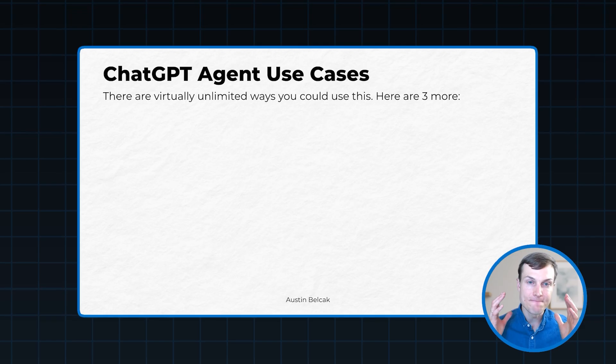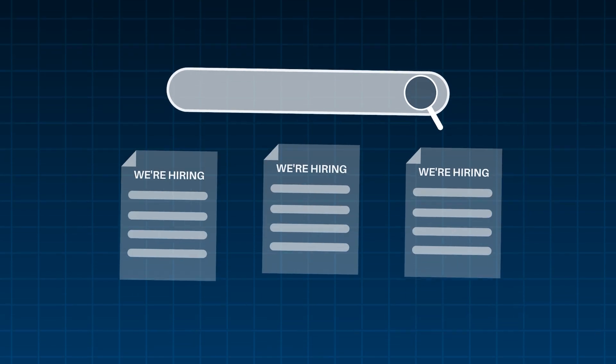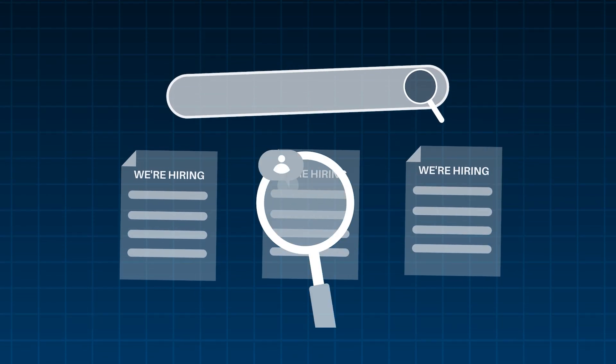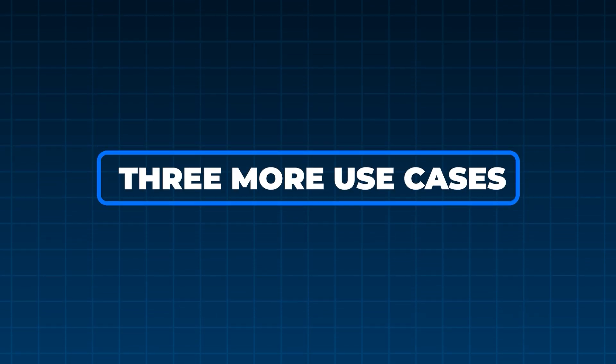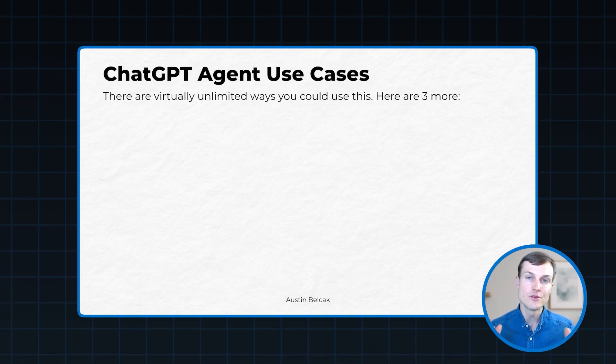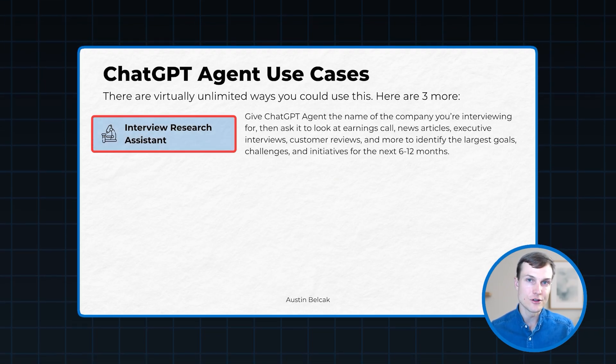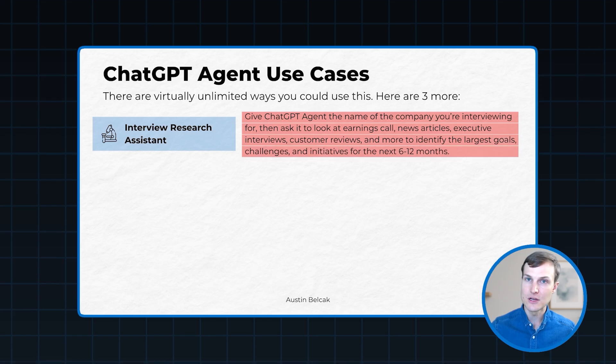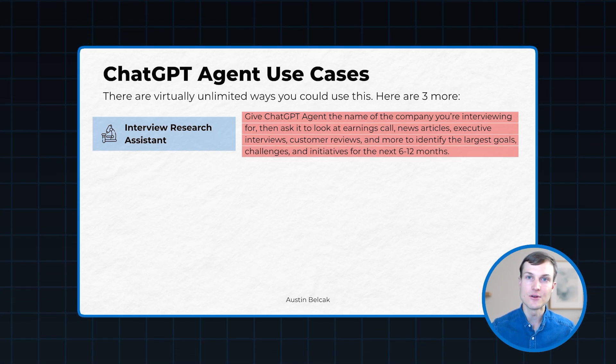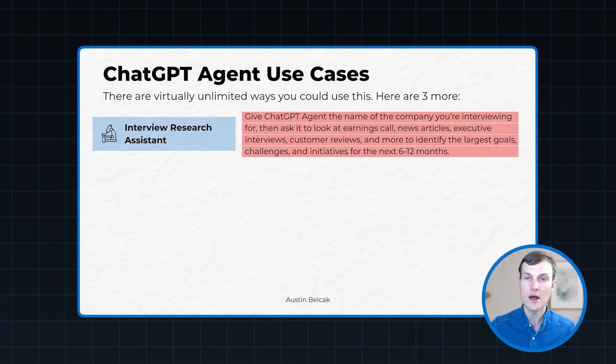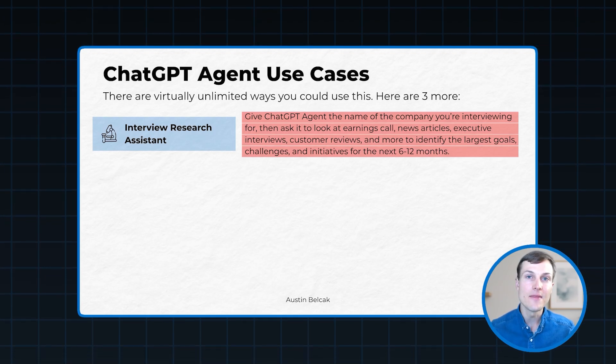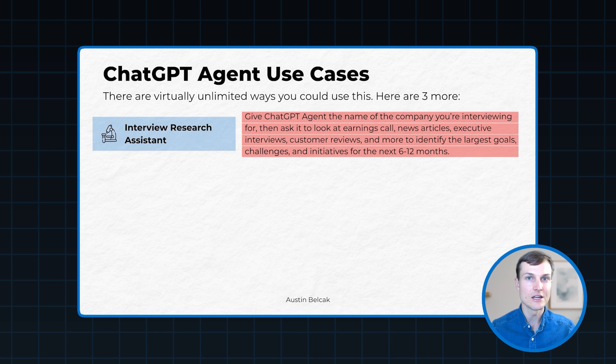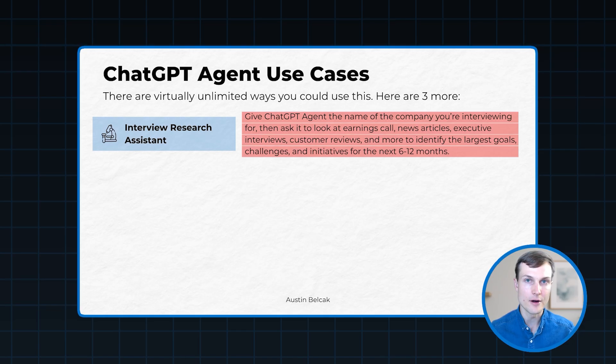So like I said, there are basically virtually unlimited ways that you can leverage ChatGPT agent in your job search. What I want you to do is get in the habit of every time you search, every time you go through the motions, thinking of all the different ways that you might be able to automate or delegate using AI. So I want to give you three more use cases where you can leverage ChatGPT agent to do some of this tedious work for you so you can focus your energy on higher ROI activities. Use case number one is an interview research assistant. So what you can do here is give ChatGPT agent the name of the company you're interviewing at, the job title, and then you can tell it to perform research and you can give it some examples. You can say, hey, go look at earnings calls, go look at interviews with executives, go look at product reviews and customer reviews, go look at competitor products. Take all that information, analyze it, and then share with me the top goals, challenges, and initiatives for the next six to 12 months. That is an awesome way to do this company research ahead of your interview preparation.